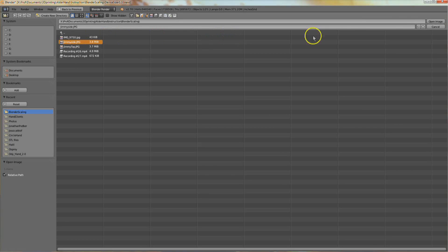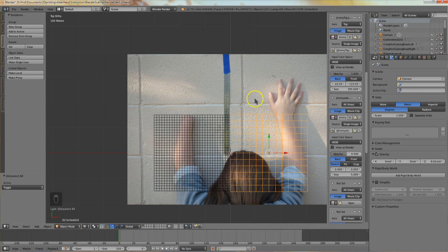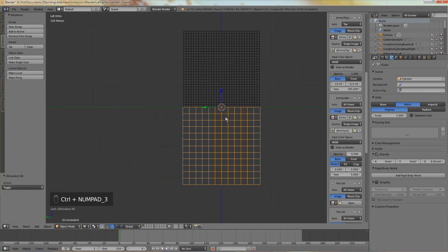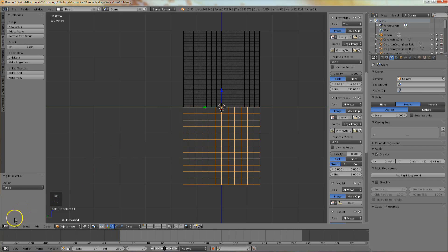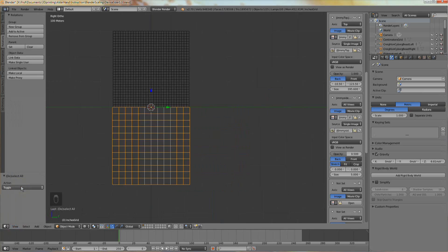The affected limb of this client is a left hand, so I'm viewing it from the right side. Numpad 3 is right side view. If your affected limb is a right hand, your image will be a mirror of this one, so use the left side view, which is control numpad 3. You can also select views here at the bottom left of the 3D window.